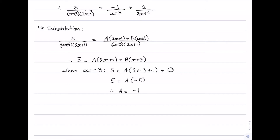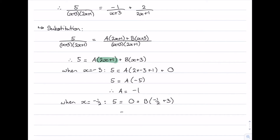Now we eliminate the a constant by setting x equals negative one half, which makes the a term zero. We get 5 equals b times (negative one half plus 3), and negative one half plus 3 is 5 over 2. Dividing both sides by 5 over 2 gives b equals 2. So we've recovered the same values: a equals negative 1 and b equals 2.